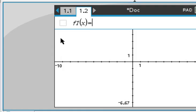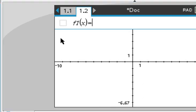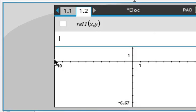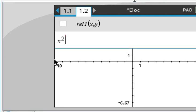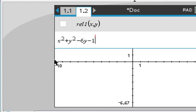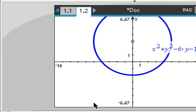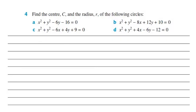We can also check whether this is right using a calculator. In the graph menu, go to Edit and select the Relation option. Enter x² + y² - 6y - 16 = 0 and press Enter. As you can see, the center is (0, 3) — you can count 1, 2, 3 — and the radius is 5, counting 1, 2, 3, 4, 5 from the center.